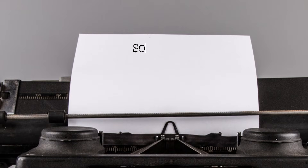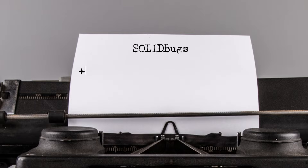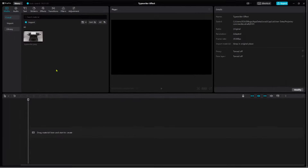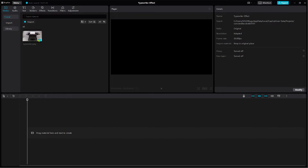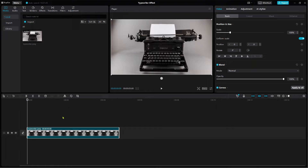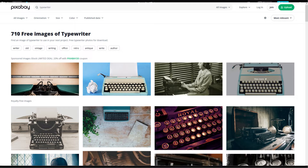Hi guys, in this video tutorial I'll show you step-by-step how to create this typewriter video effect in CapCut for desktop. First, go and add a backdrop to the timeline. You can find lots of free similar images on Pixabay.